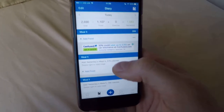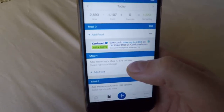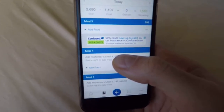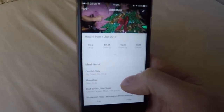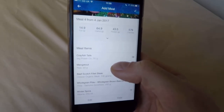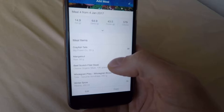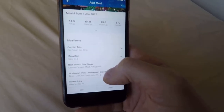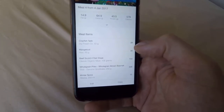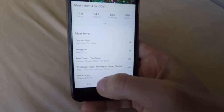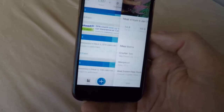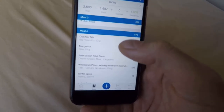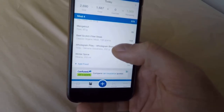If we wanted to eat the same as we ate yesterday but much quicker, we can just click 'add yesterday's meal'. So I've got a meal from yesterday — I had some crayfish tails, some munchies, some beef scotch fillet, some pilau rice, and a winter spice Ribena. I could just tick that and it puts everything I ate for that meal yesterday, so it's much quicker.